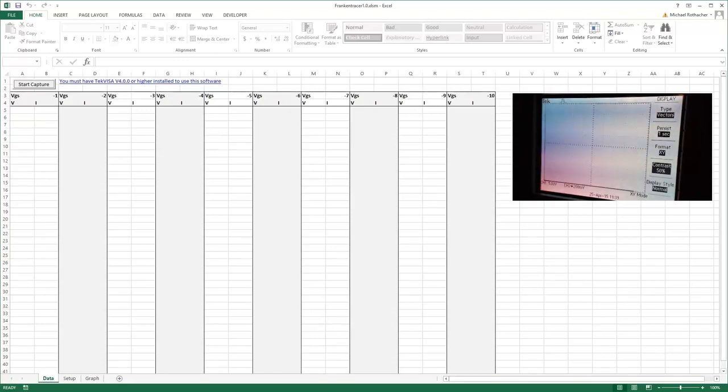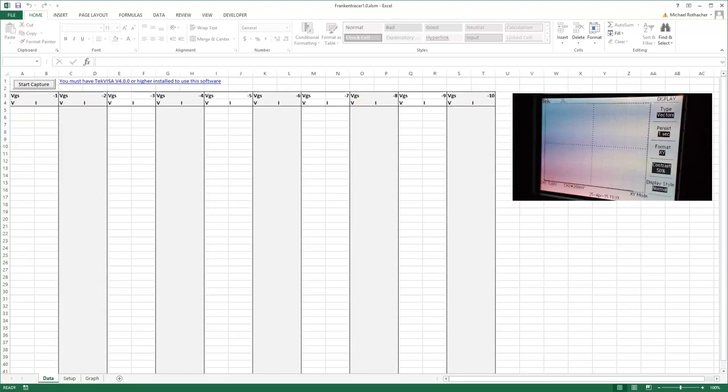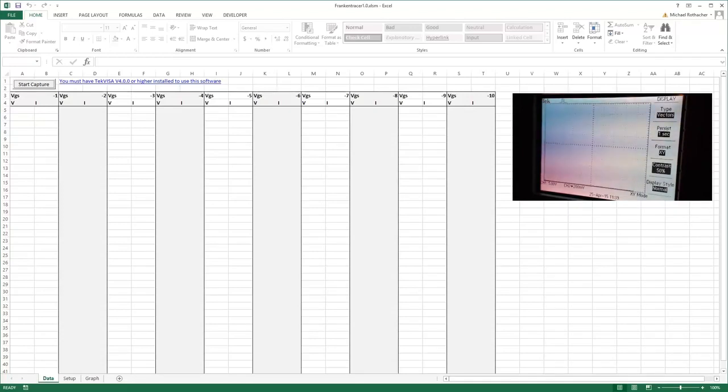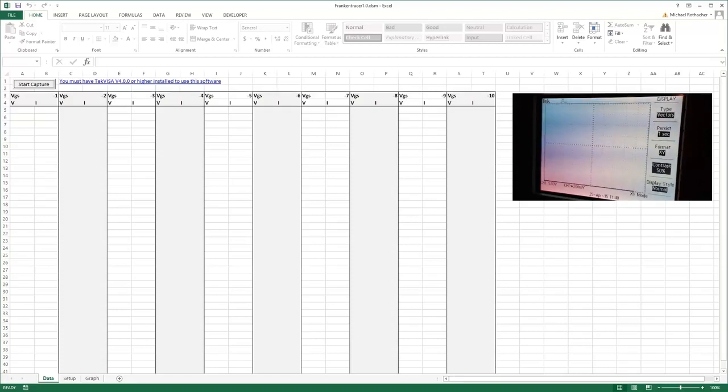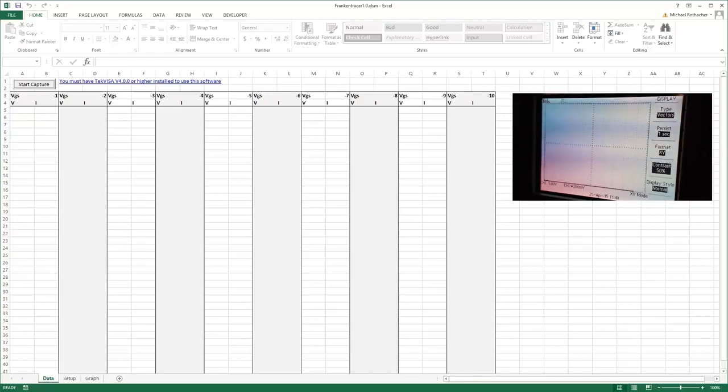Now if you've ever tried to capture XY data from a Tek scope before, you know that it won't let you do it. If you press the save or print button while you're in XY mode, it'll tell you that this option isn't available in XY mode. However, what we can do is momentarily switch to YT mode.